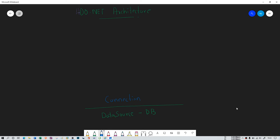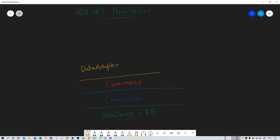After the command class, you have two options: data adapter or data reader. And after data adapter and data reader, you have two more options: dataset or data table. You can take any of them according to the requirement of your application. And above all, you have your .NET applications — it could be a Windows application, a console application, or a web application. This is basically the ADO.NET architecture.